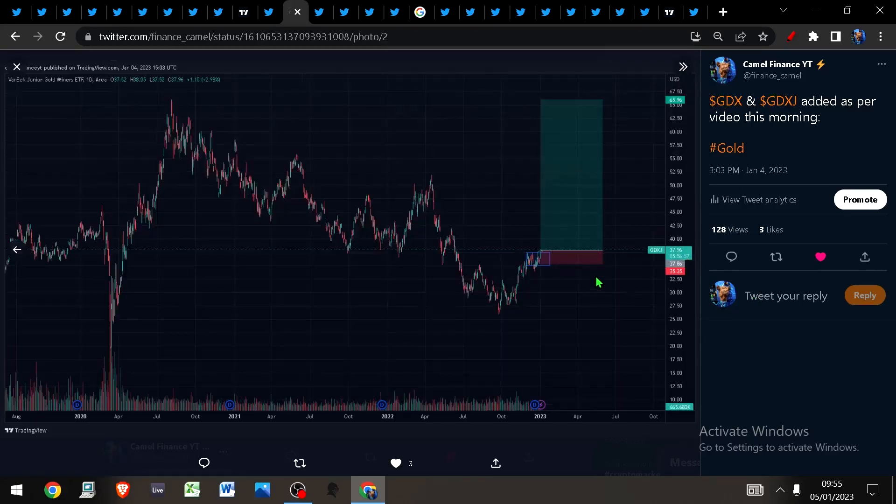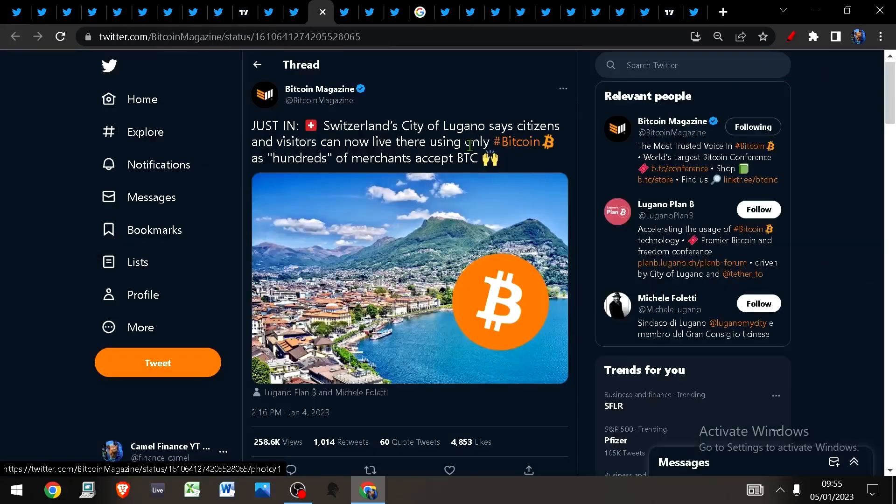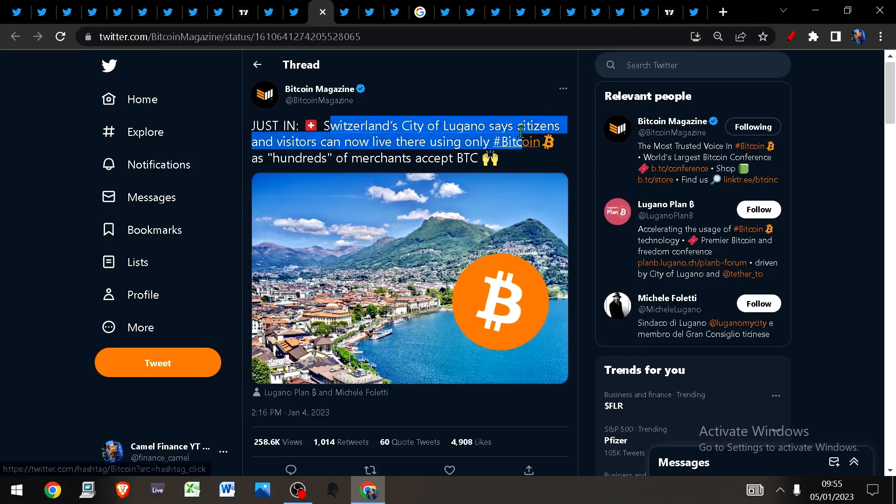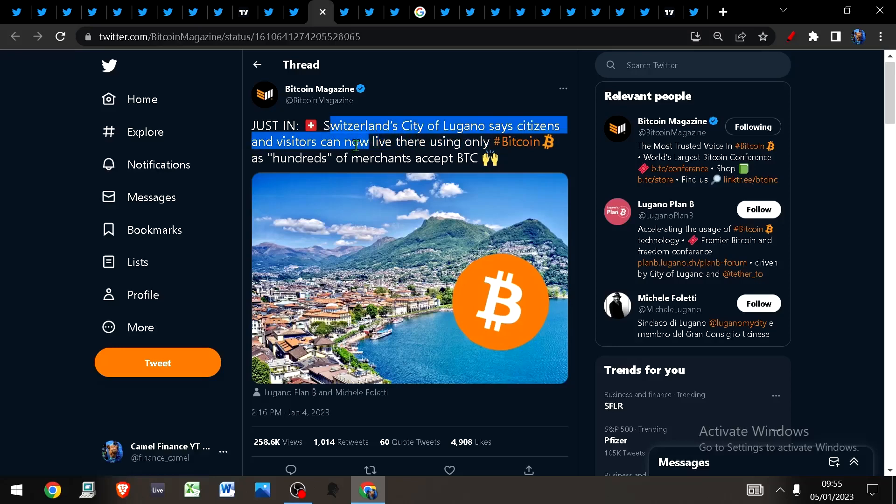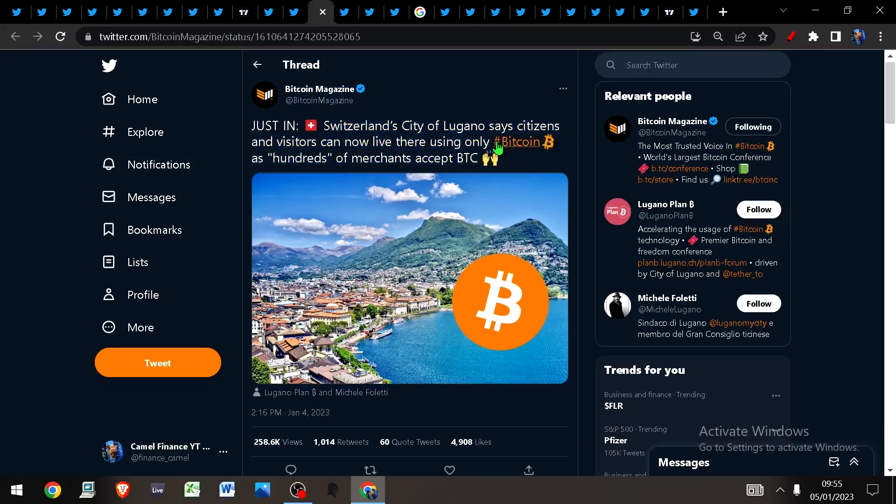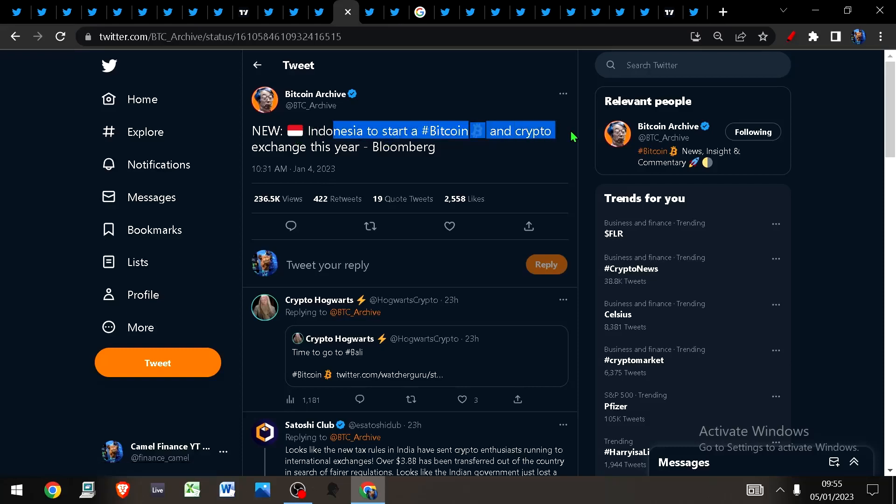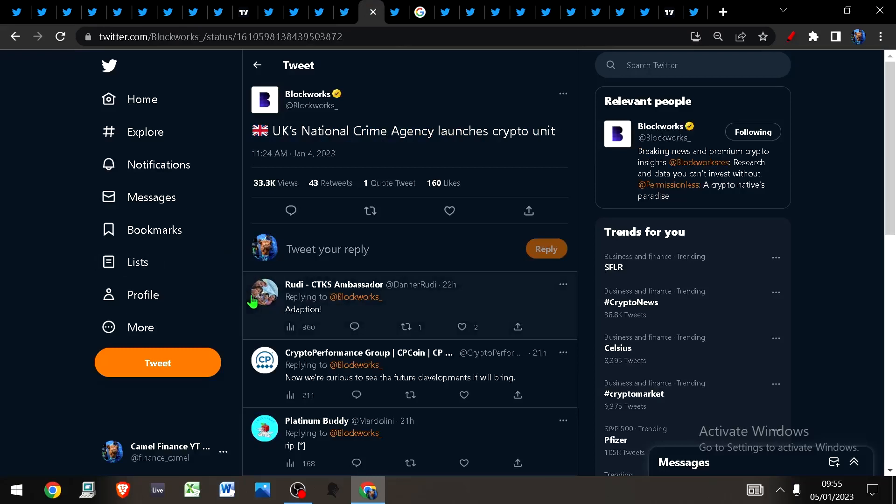Over in the world of Bitcoin, did you know Switzerland city of Lugano says that citizens and visitors can now live there using only Bitcoin, as hundreds of merchants now accept Bitcoin? This is a trend I expect to continue. In Indonesia, they're going to start a Bitcoin and crypto exchange this year.